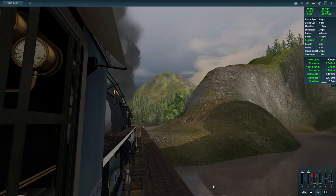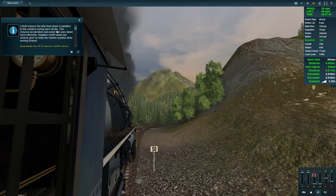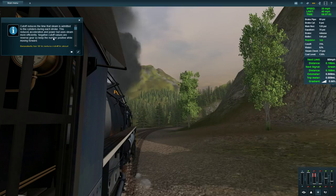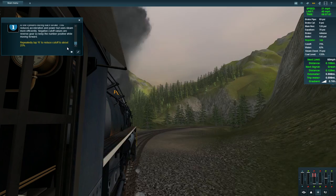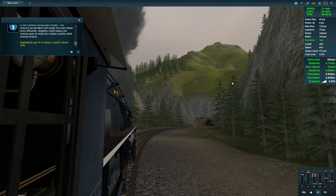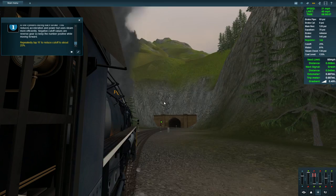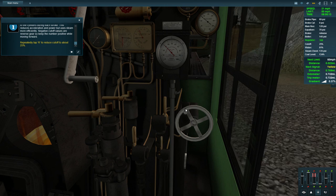Cutoff reduces the time that steam is admitted to the cylinders during each stroke. This reduces acceleration and power, but uses steam more effectively. We're going to tap R until the cutoff comes down to about 25%. So if we go back inside, that is this thing over here we've brought down.